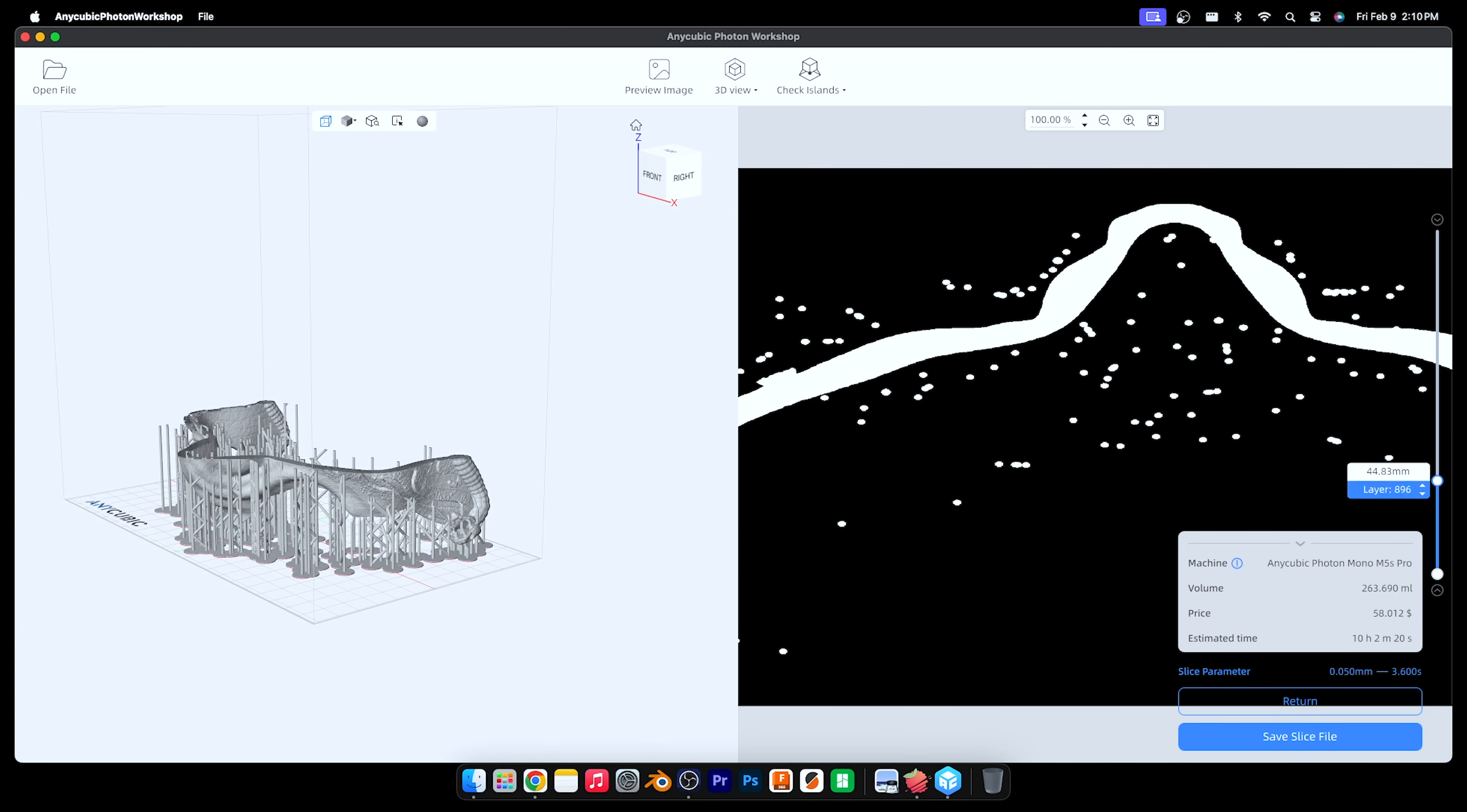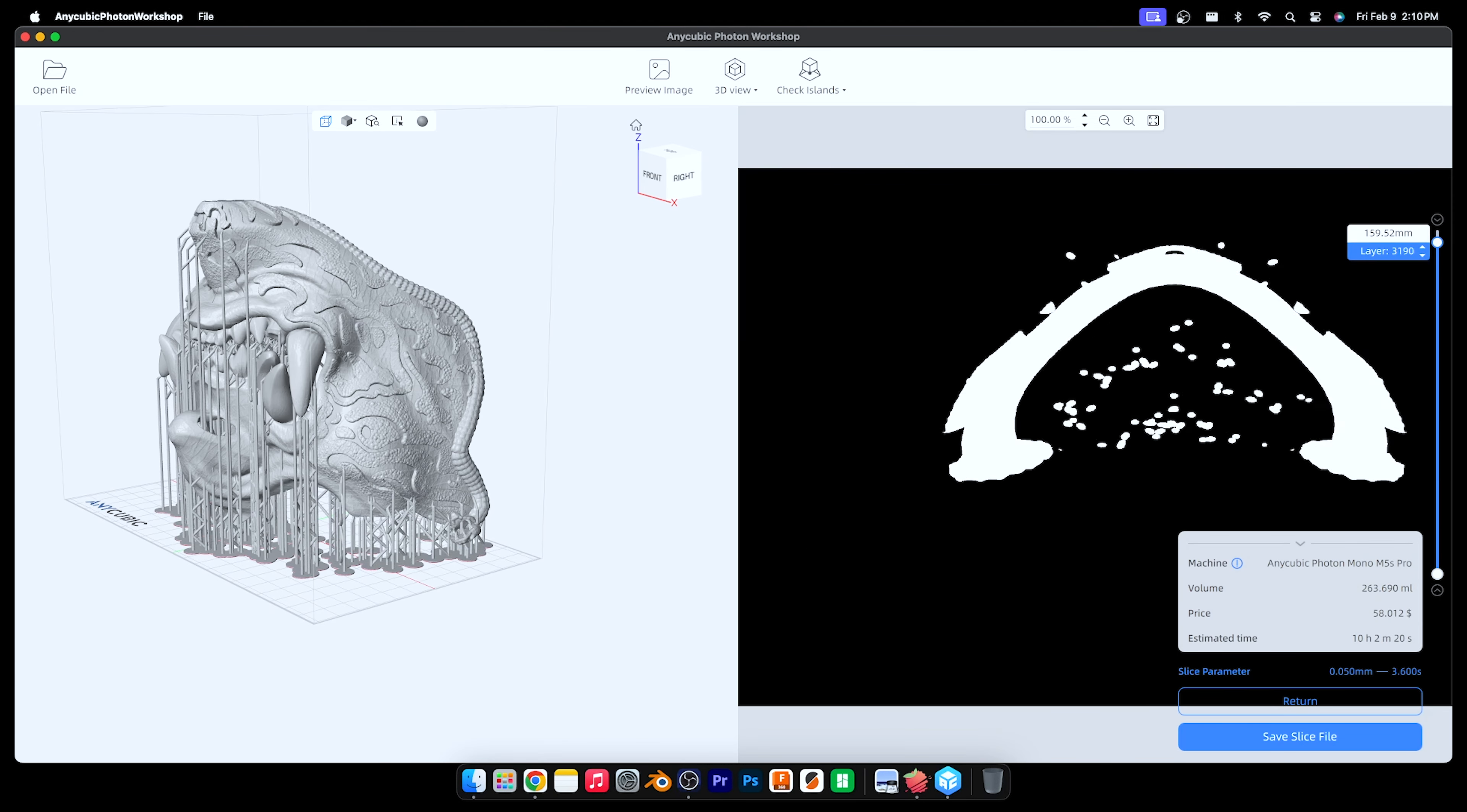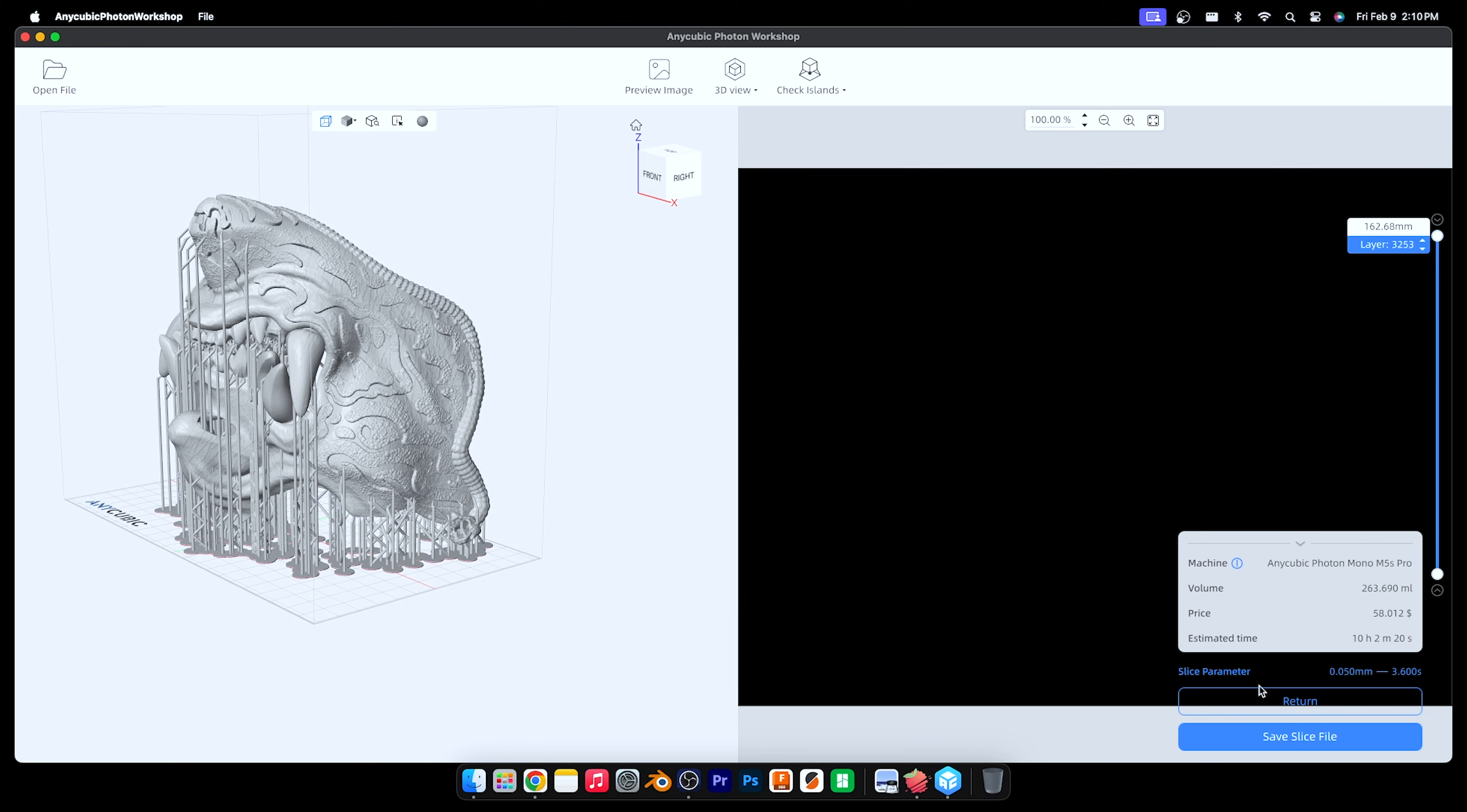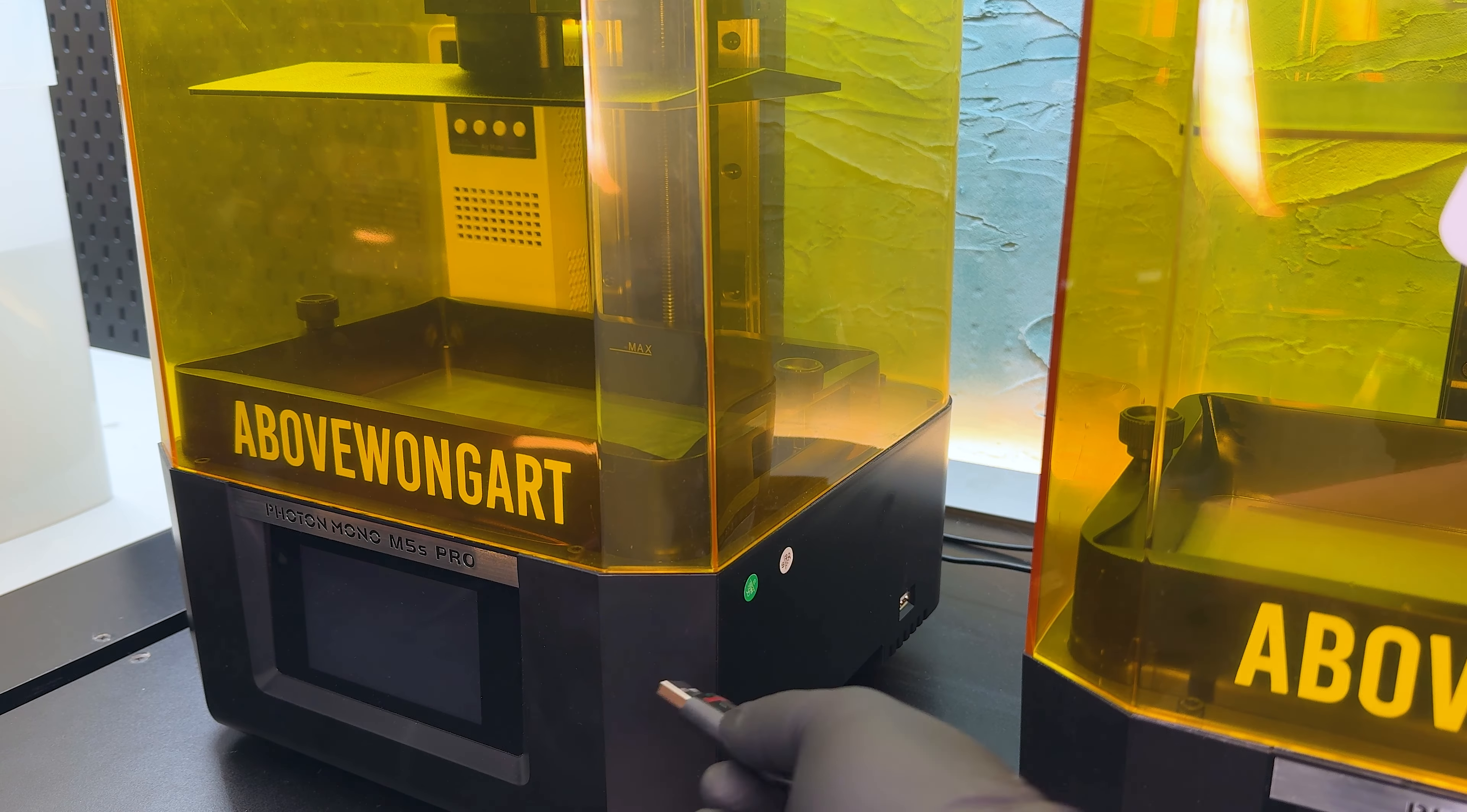With fast resin, I can print this in 1.5 hours. With regular resin, it's going to take 10 hours. Next part, we're going to mask up.